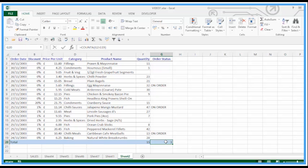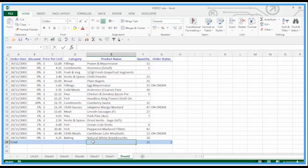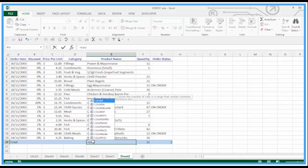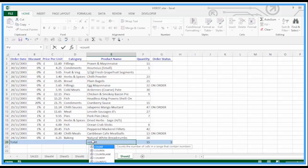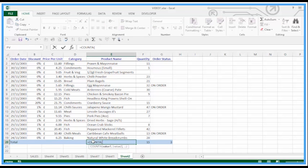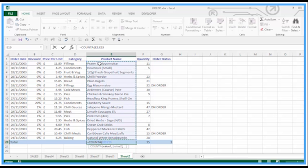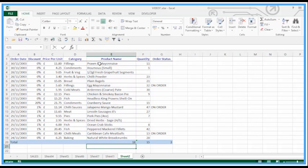Just pop in the COUNTA function, range, close brackets, and we get the value we need. If it's purely numbers, you can just use COUNT, but we do have COUNTA.